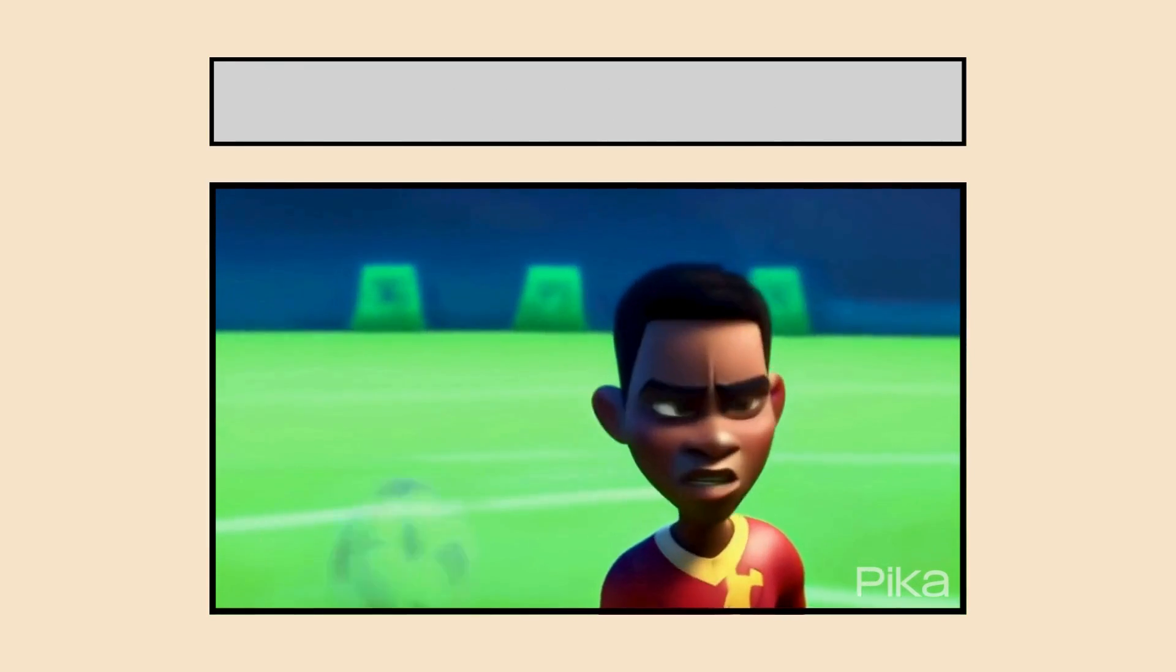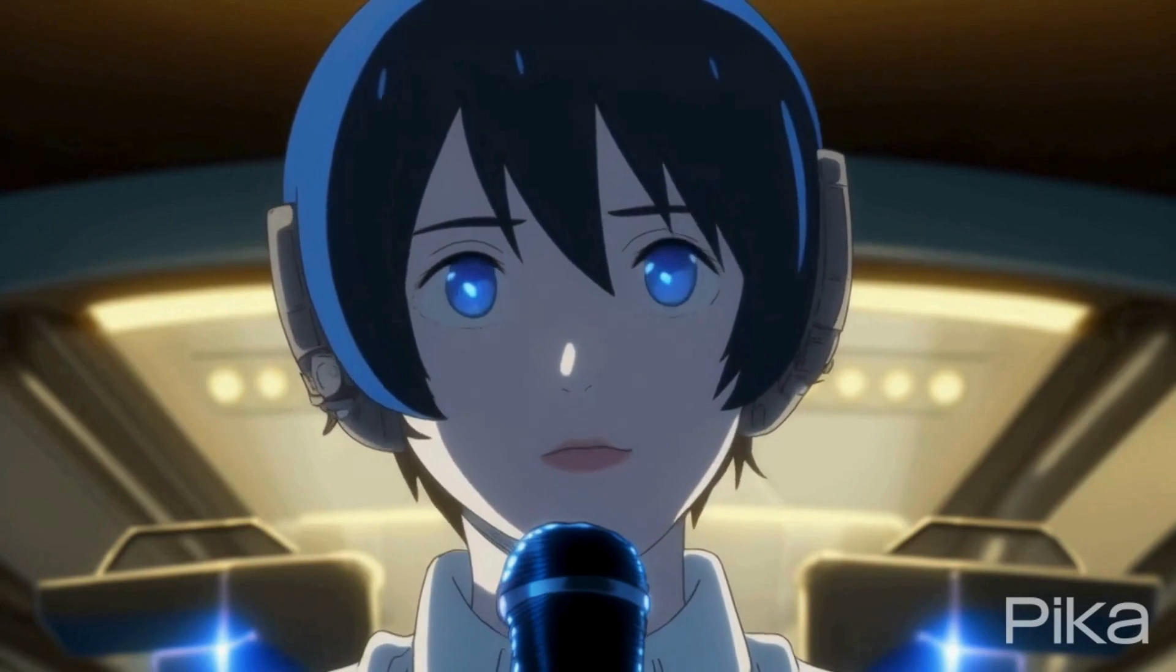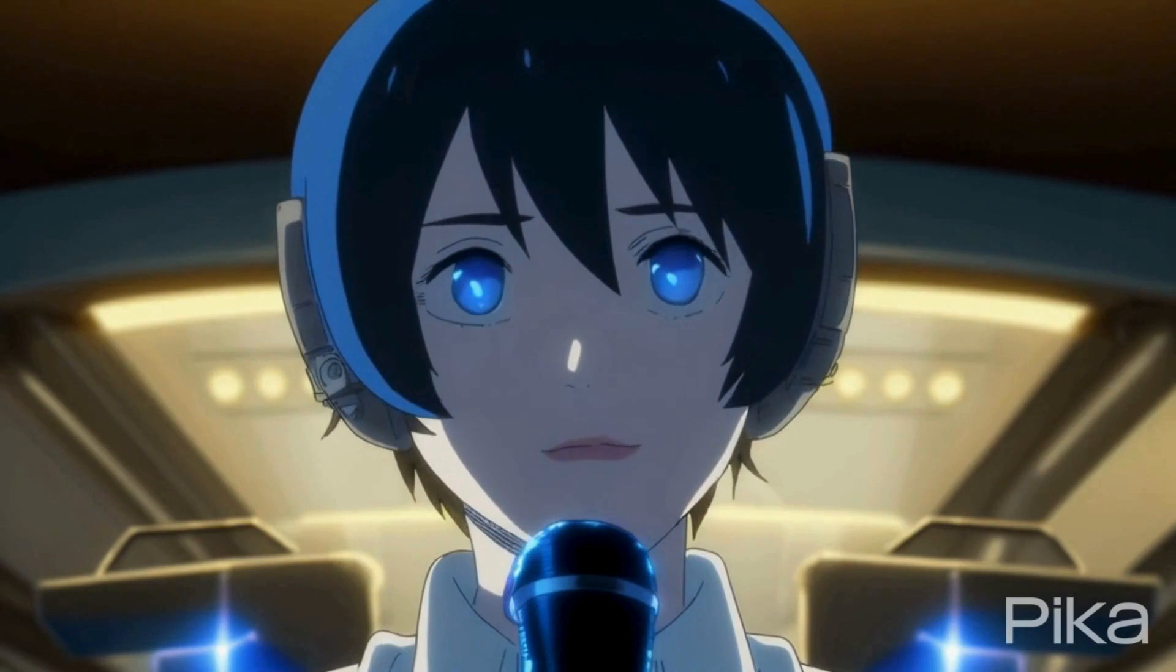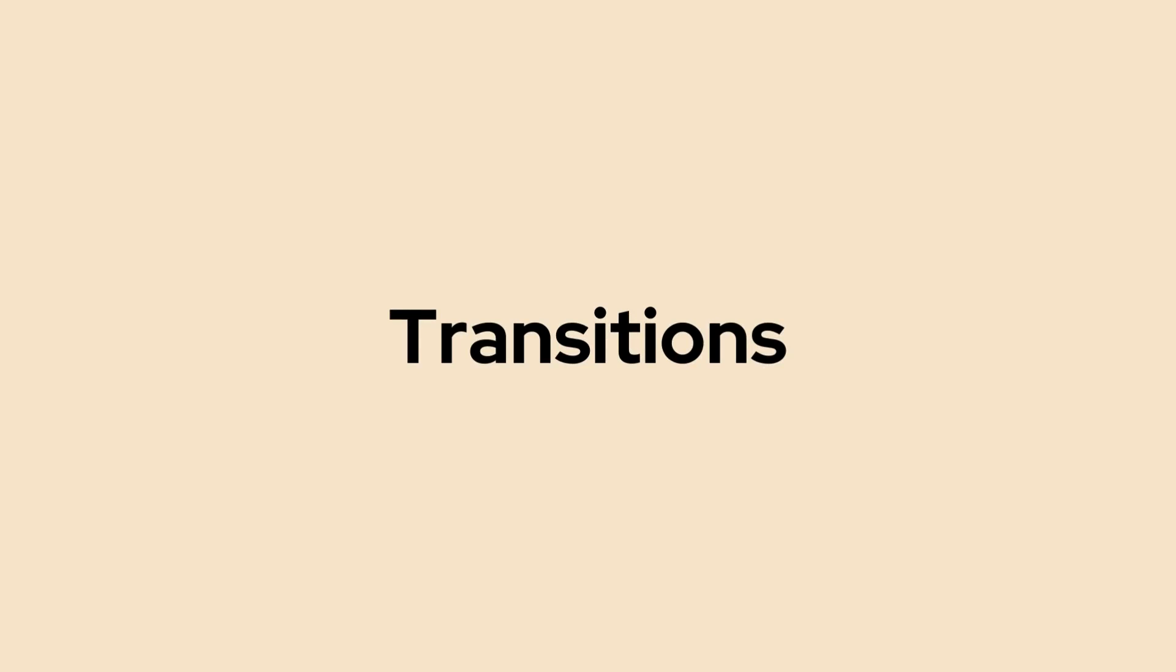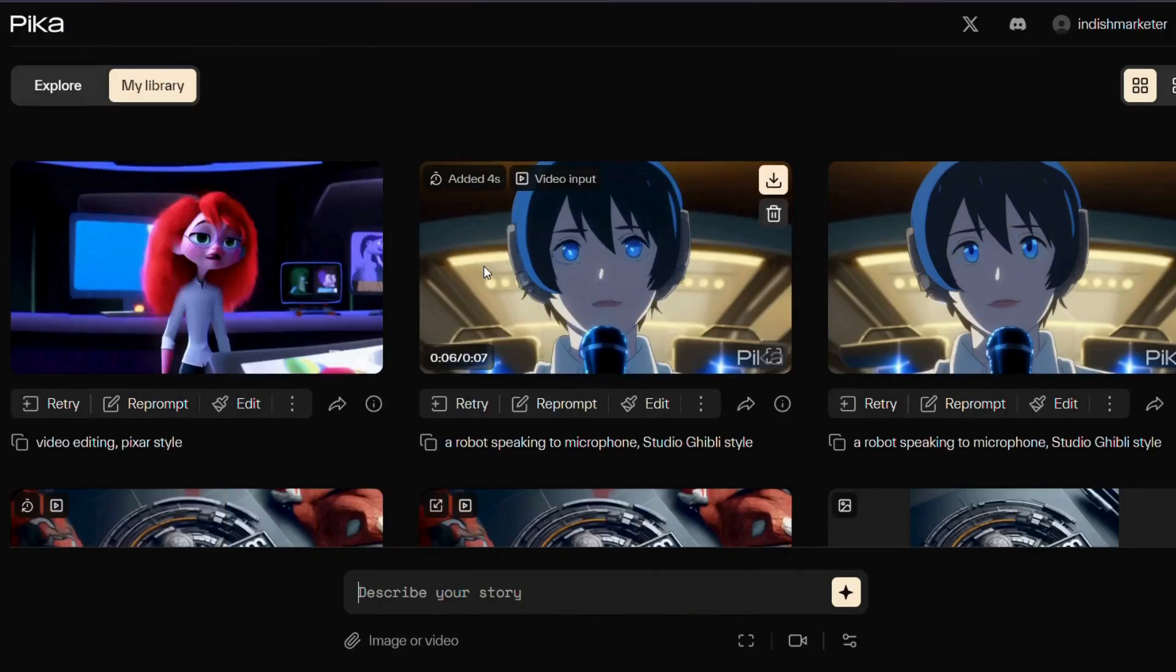Moreover, you have the options to add voiceover. For instance, in my videos, I have not used any voiceover or transitions. However, you can enhance your video by incorporating transitions, voiceover and effects to give it a more cinematic and animated feel. Now let's dive into the video and explore a tutorial on using Pika Labs.